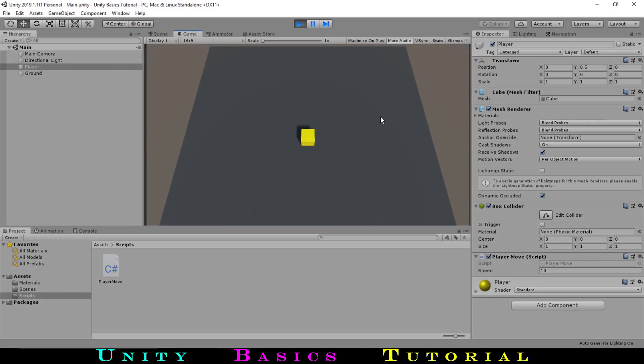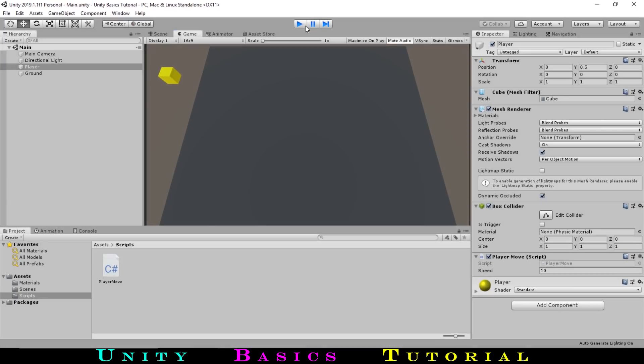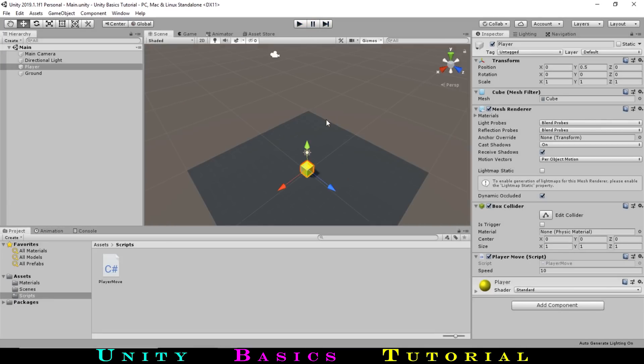Hit play, we can now see that by pressing the buttons we've set, we are now able to move up, down, left, and right. And now we have a movable player, but you can see that if we move off the edge, we don't fall and instead just float. So let's fix that.